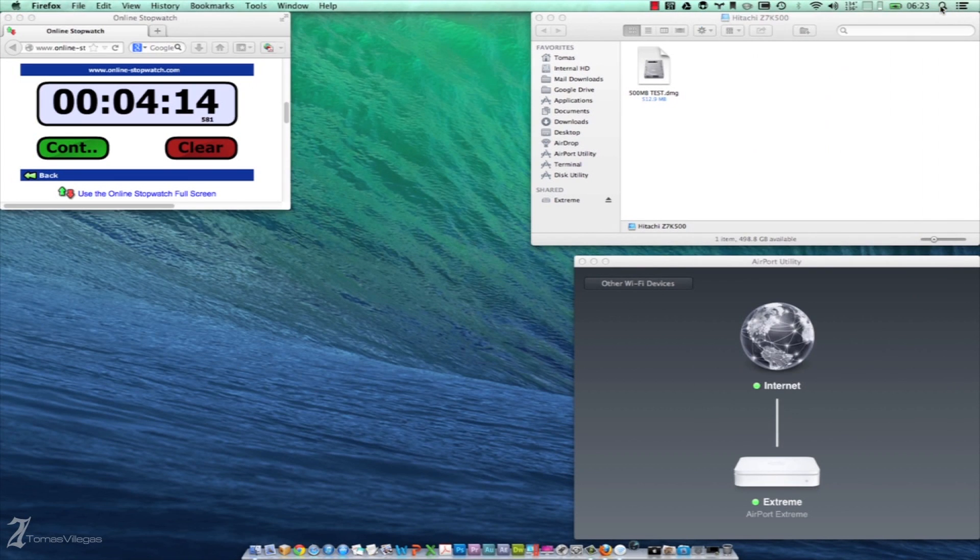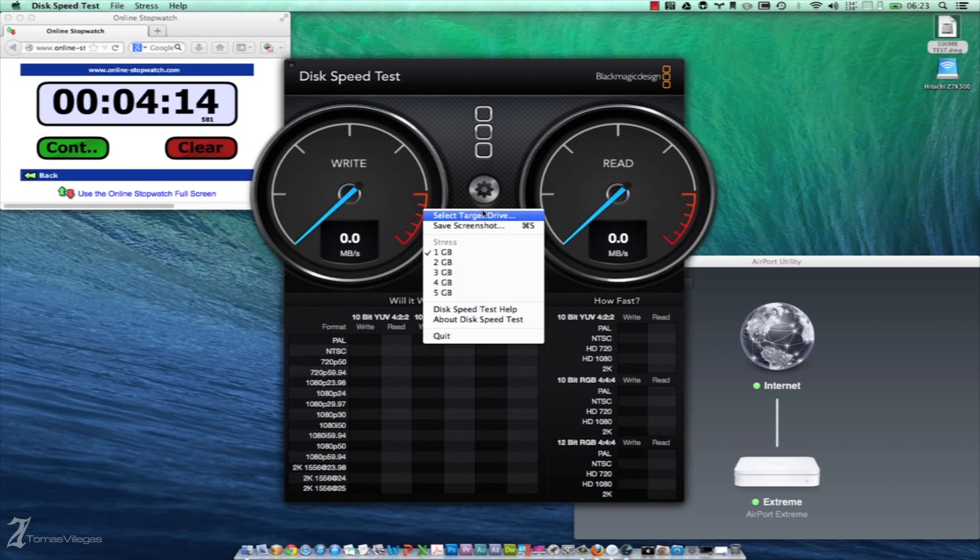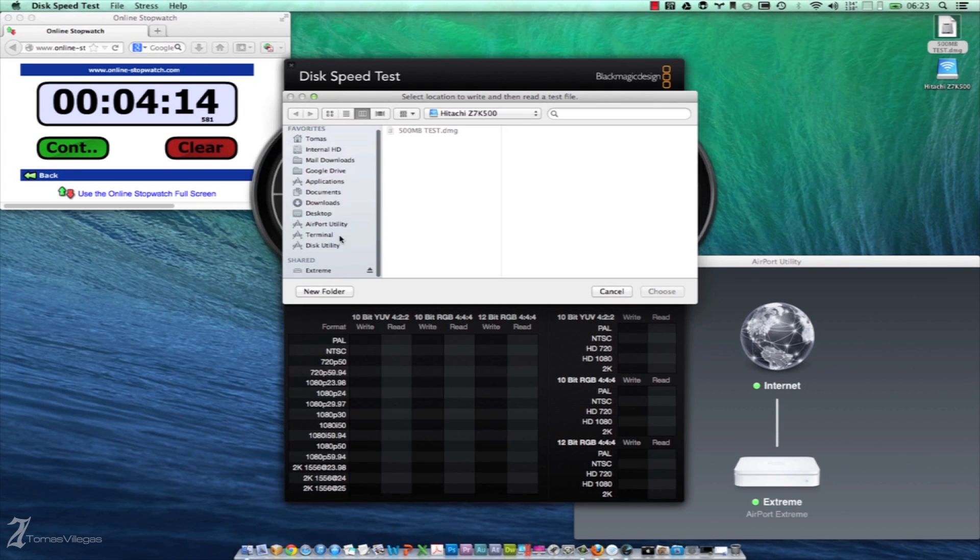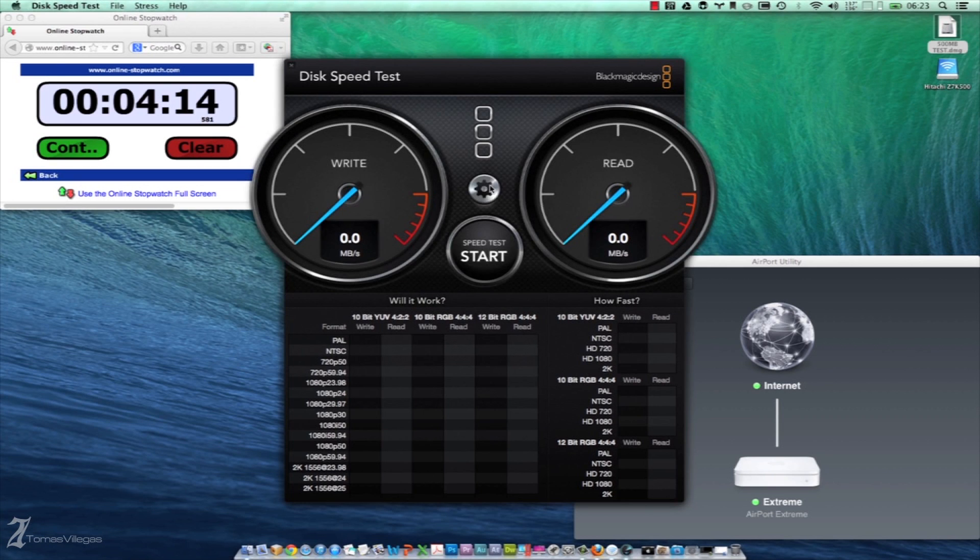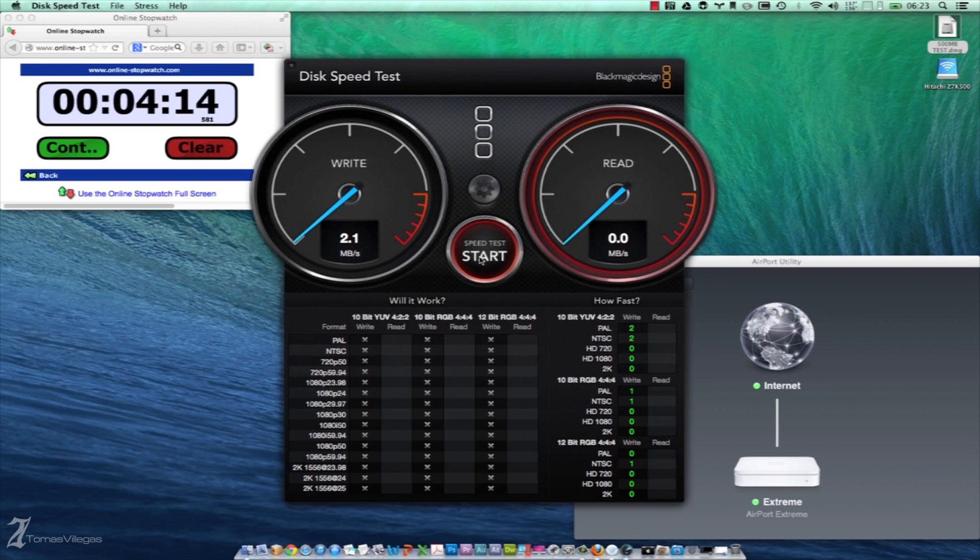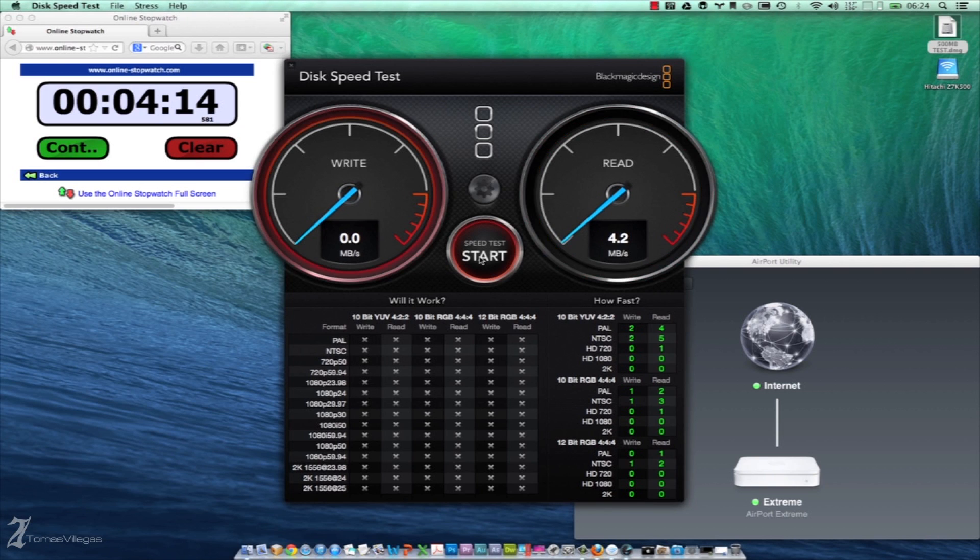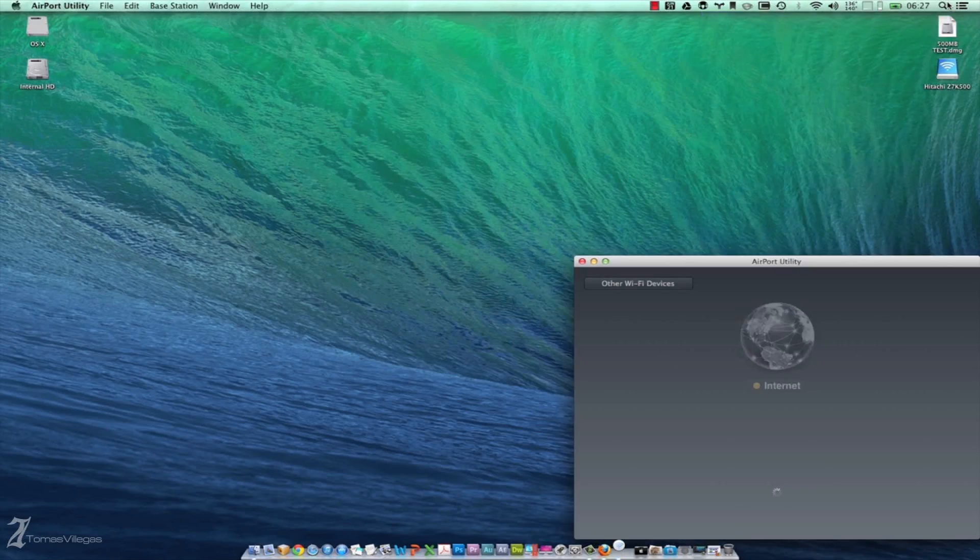So, with that you can see it took 4 minutes 14 seconds to transfer 500 megabytes of data on the 2.4 gigahertz channel to the network drive attached to the 4th generation Extreme. Let's proceed with the testing by opening Blackmagic disk speed test and get an idea of how fast data transfers over the 2.4 channel.